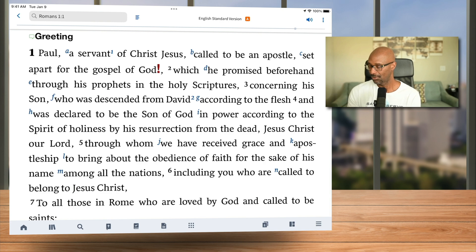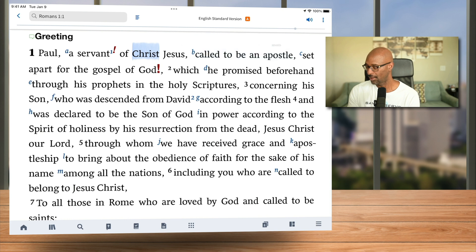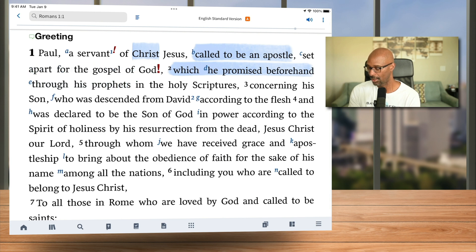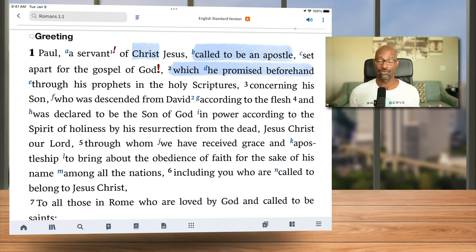Let's go back and add some highlights. I'm just going to randomly pick some stuff here. I'll go with blue and drag to select some text. Sometimes if I tap and hold and drag, the shortcut menu doesn't pop up. And that happens sometimes as well — it's just not very intuitive. I get frustrated with the iOS version of Logos when it comes to highlighting.